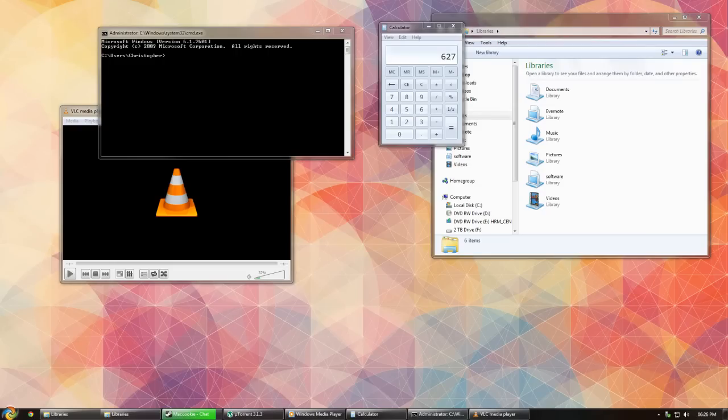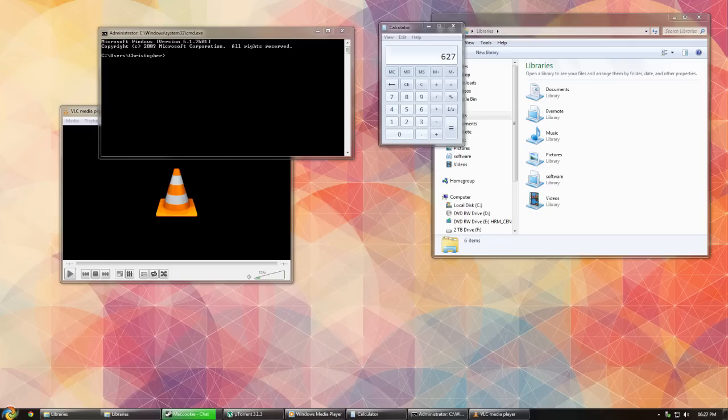In this video I'm going to be showing you how to select windows by hovering your mouse over them. This can be a very useful function if you're using multiple windows at the same time.